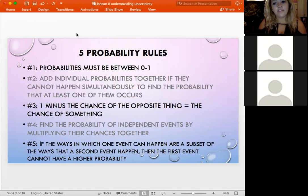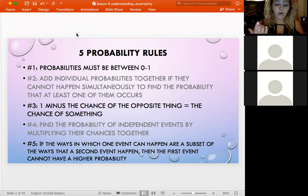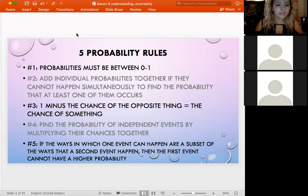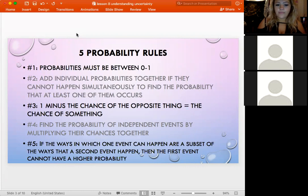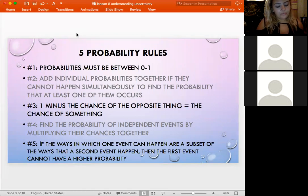The first probability rule is that probabilities have to be between zero and one — between impossible (probability of zero) and certain (probability of one). So it can't be less than zero and it can't be greater than one. If you ever get an answer like 1.2, you know it's wrong because probabilities can never be outside that boundary.